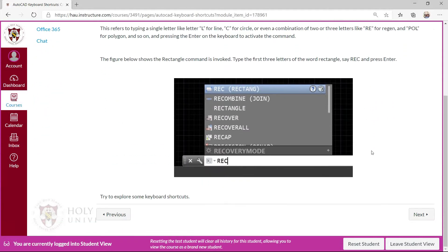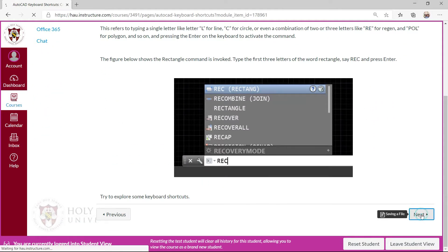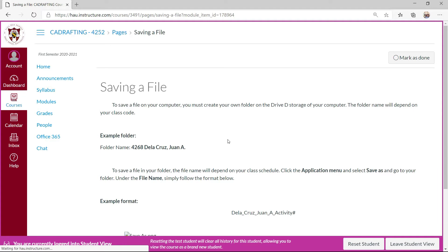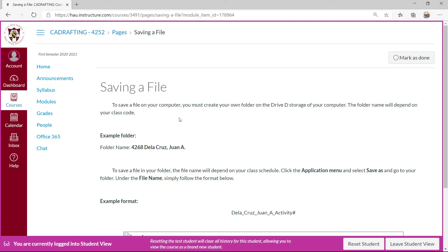Okay, now I'll proceed to the next page which is saving a file. To save a file on your computer, you must create your own folder on the Drive D storage of your computer or laptop.